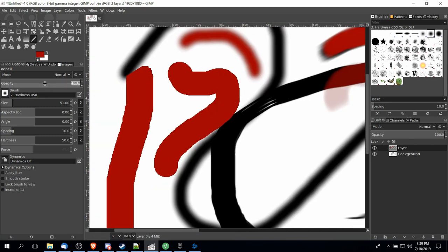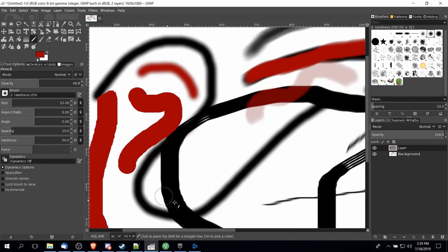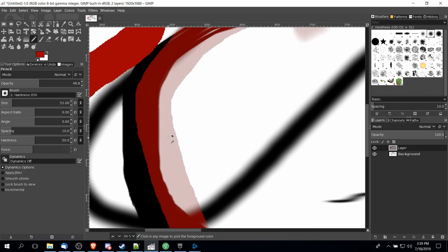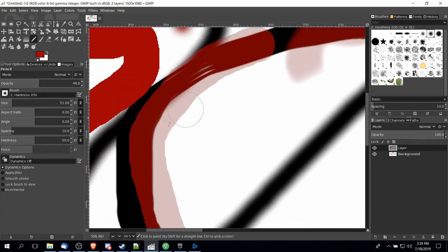Now things like opacity will still affect it. So if you want to draw over something with partial opacity you can still do that with the pencil tool. But regardless you're going to get that very hard edge with your drawing.